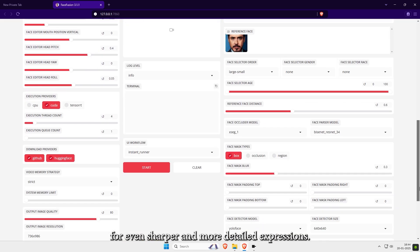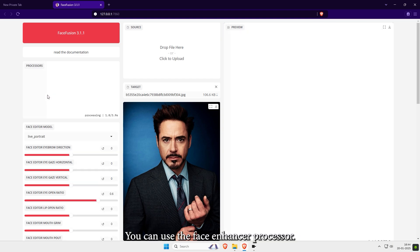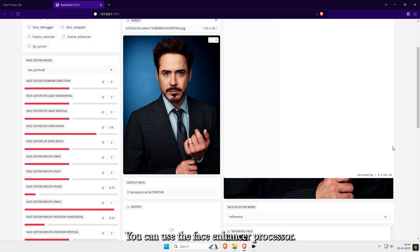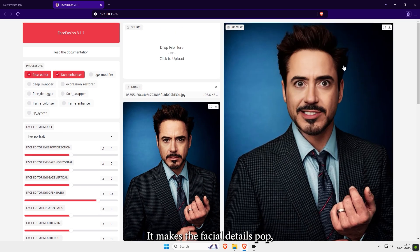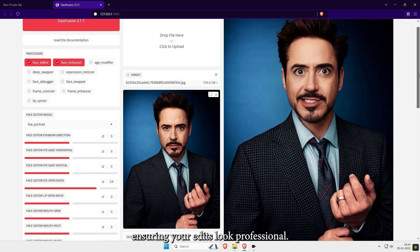For even sharper and more detailed expressions, you can use the Face Enhancer processor. It makes the facial details pop, ensuring your edits look professional.